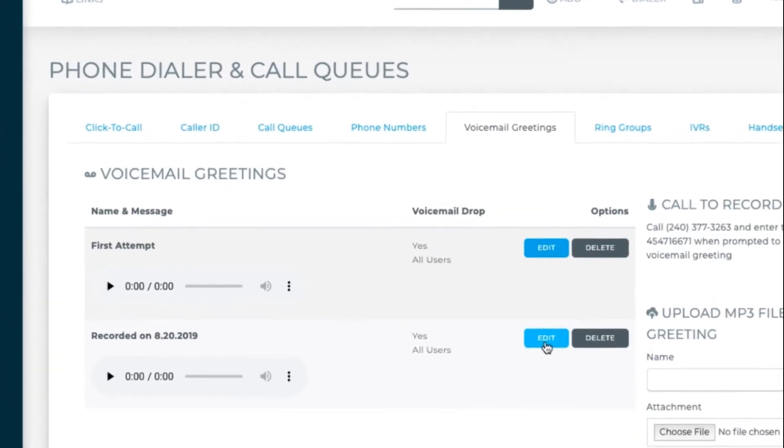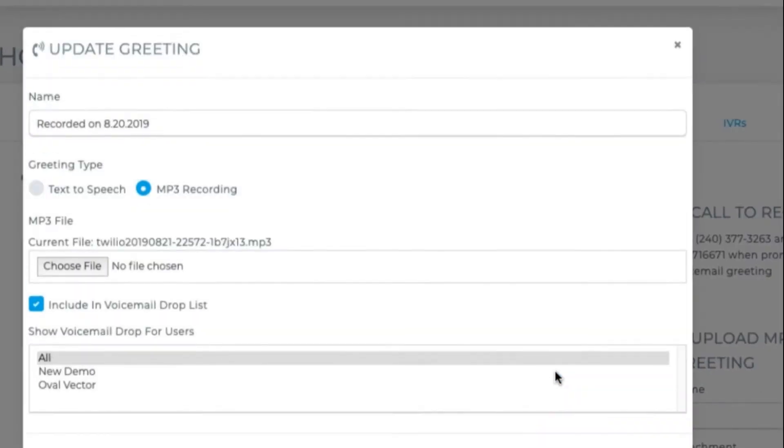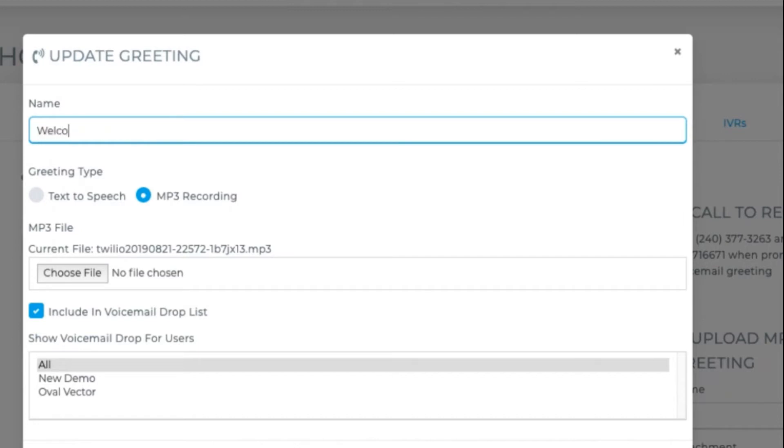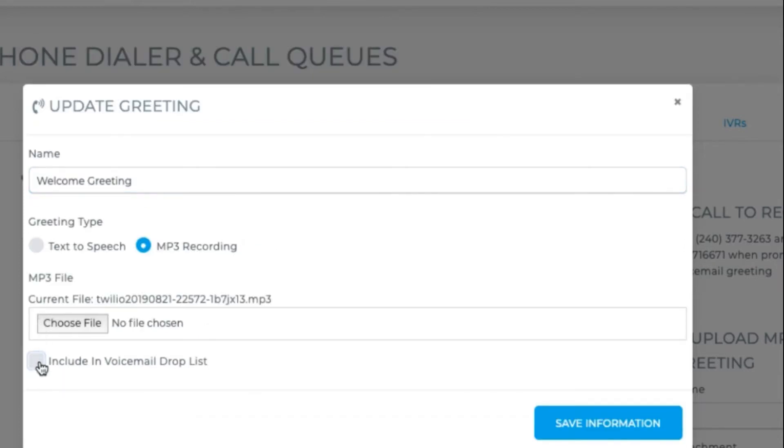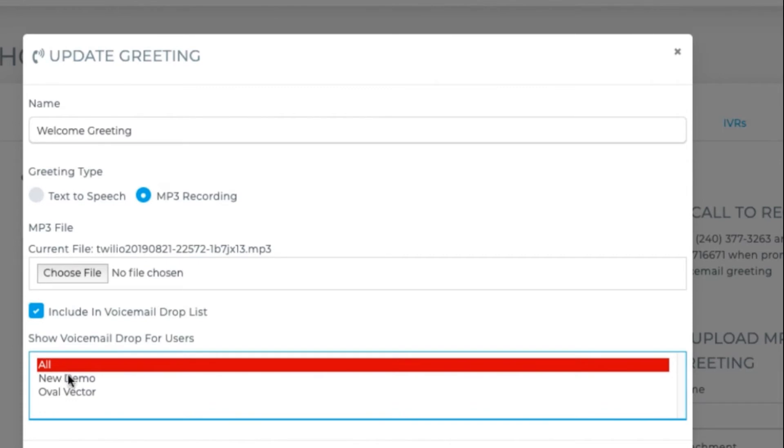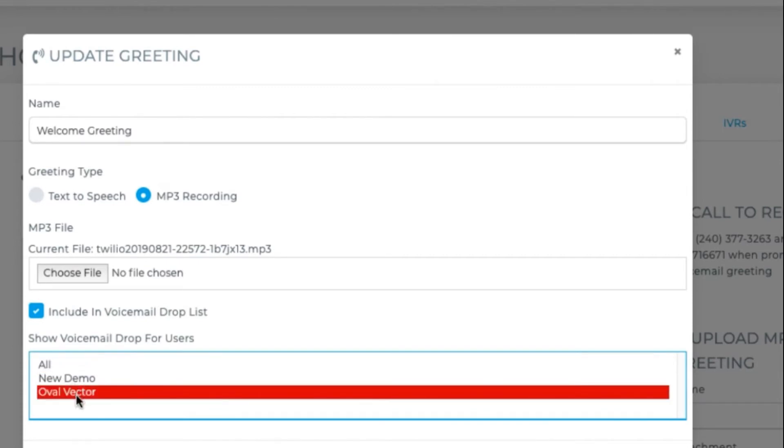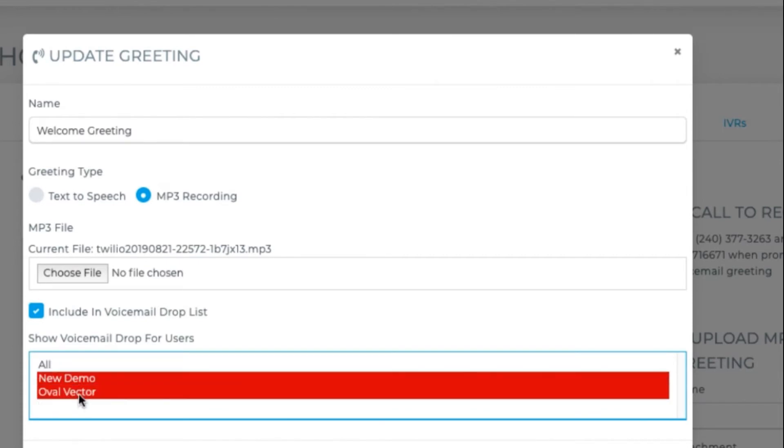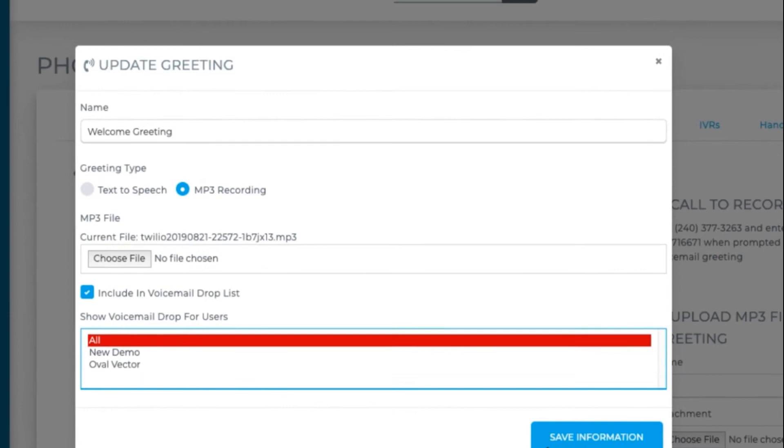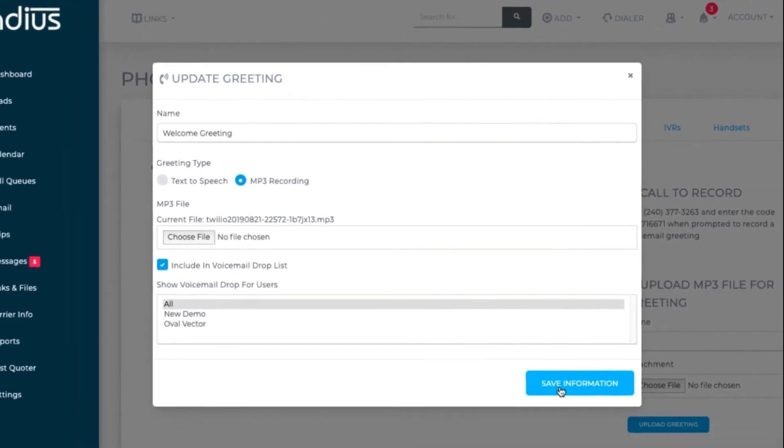Click edit to name the voice message. Determine if you want to show it in the voicemail drop list or not. Determine if you want all users to see it in the voicemail drop or only specific agents. Save.